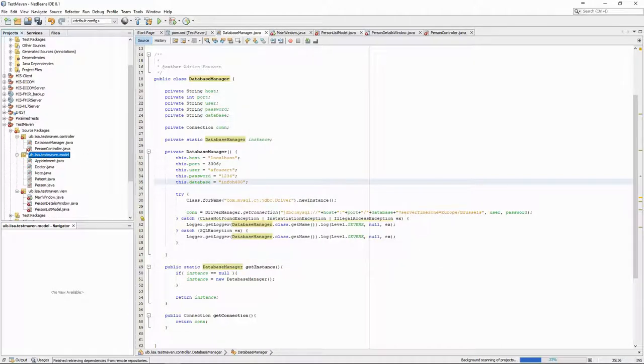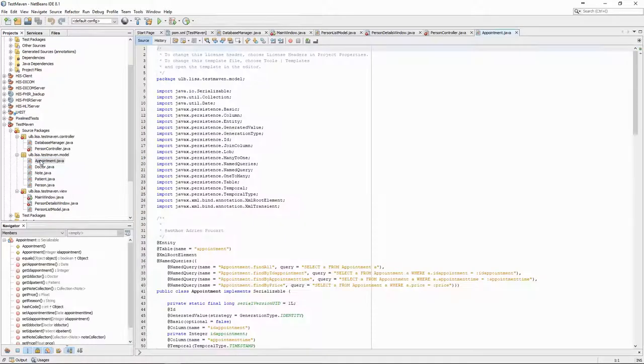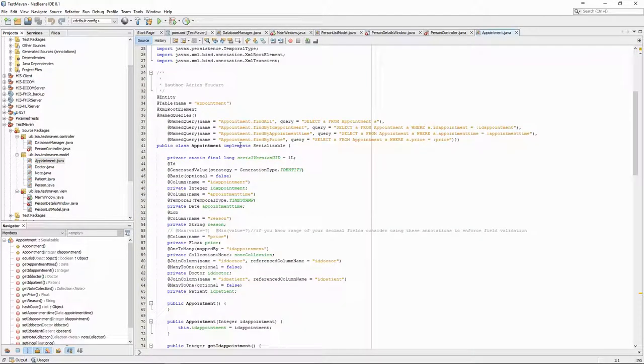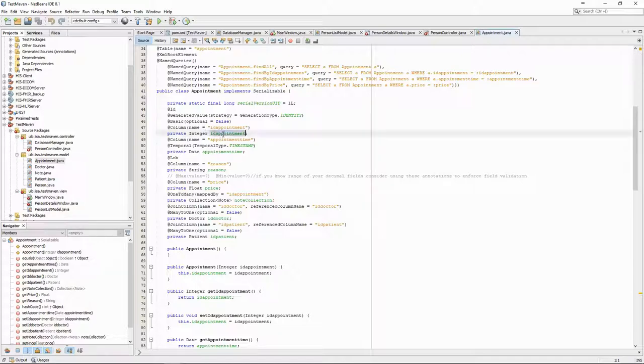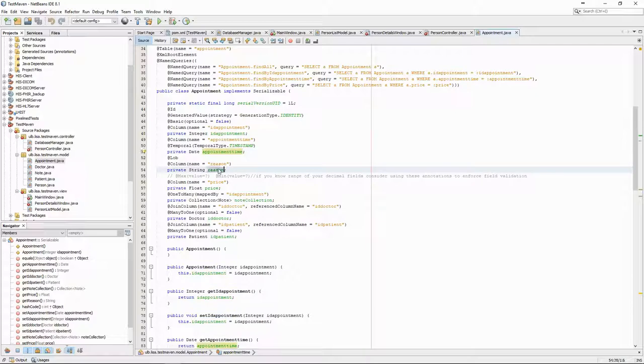If we look at the generated code, we see that it's a bit more complex than what we did with the Person class earlier. But it's mostly the same things: attributes, getters and setters. It also contains some decorators defining the relationships between the classes, as well as common SQL queries.